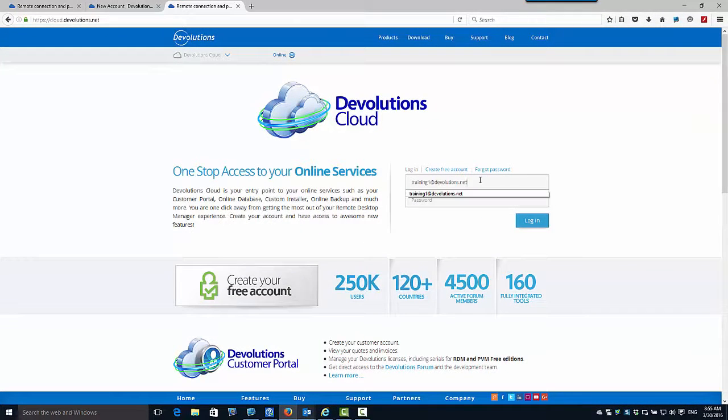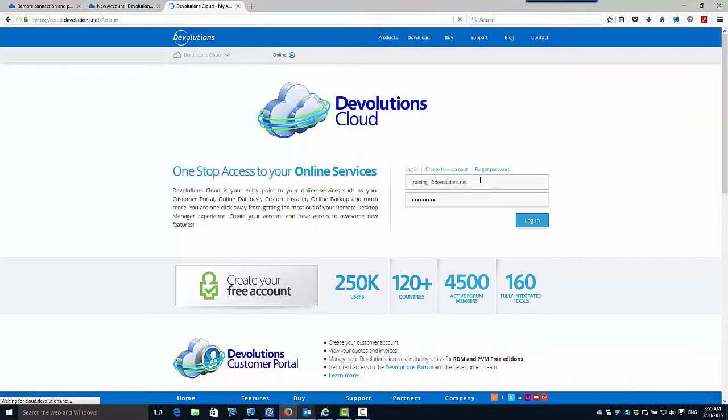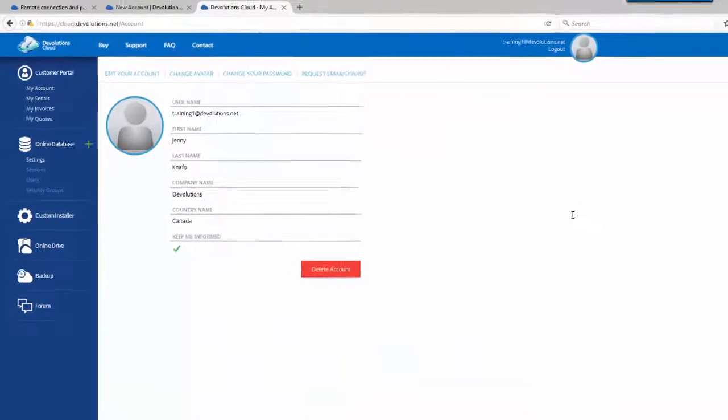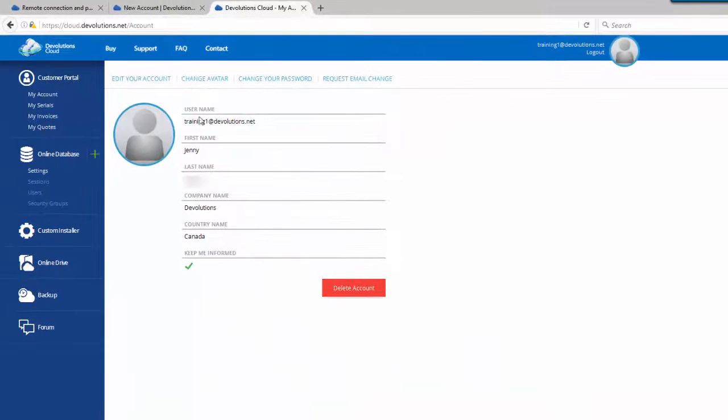Now that we have completed all the registration steps, let's go back in Devolution's cloud and log on to your account.